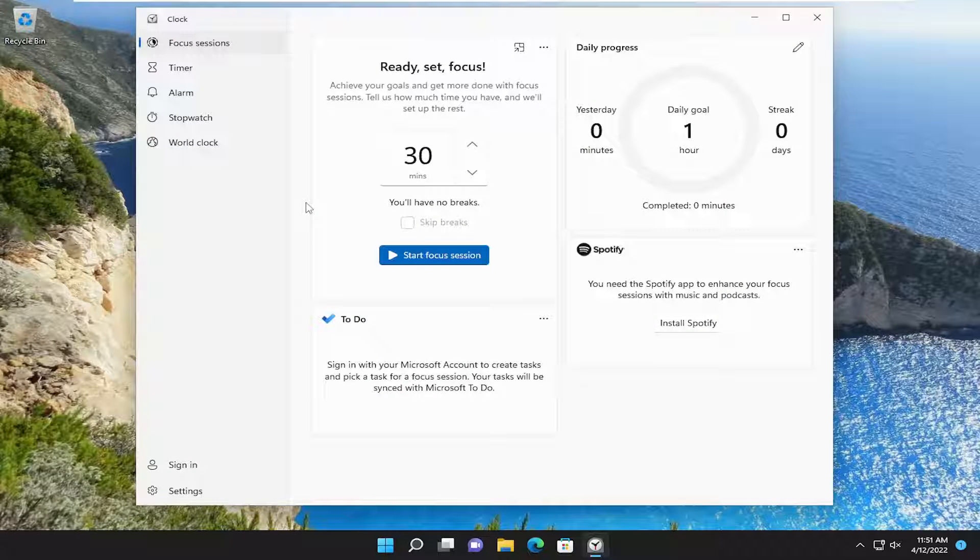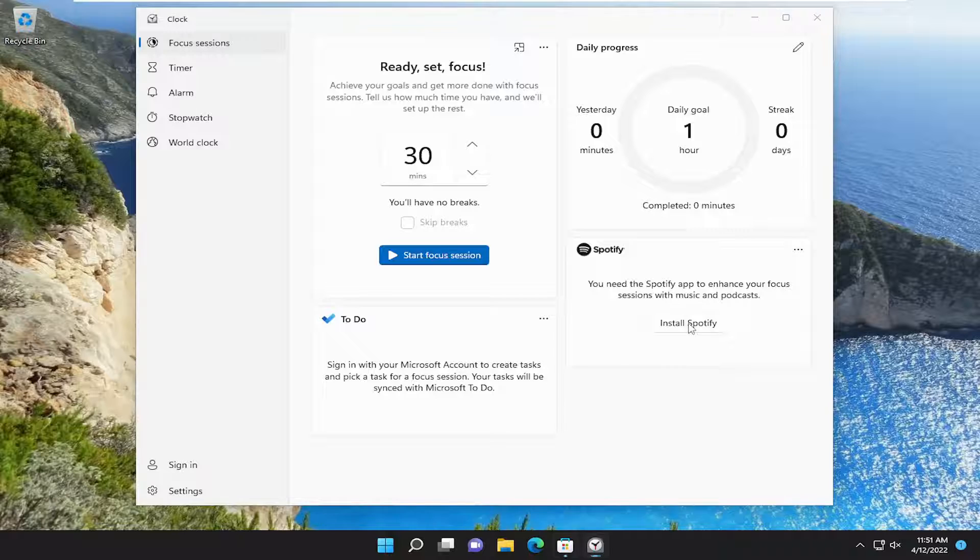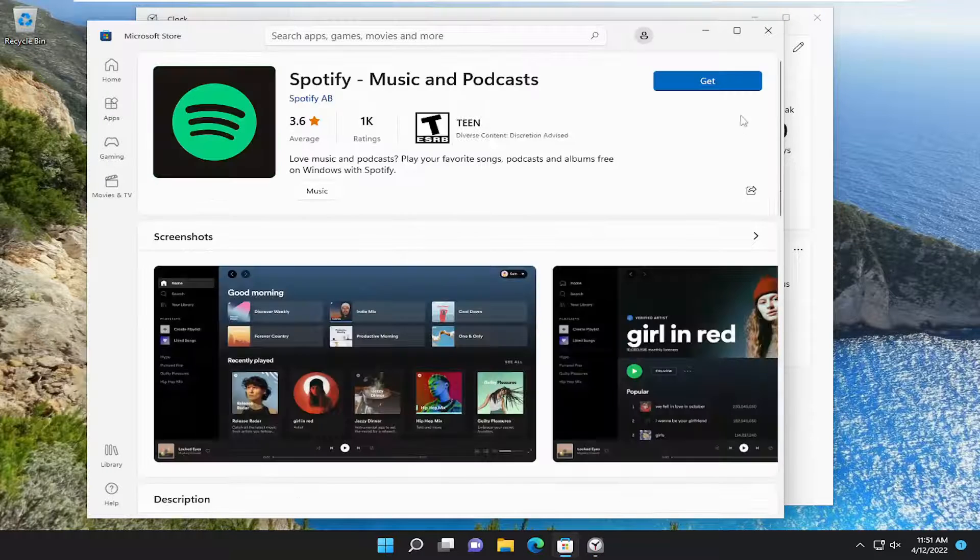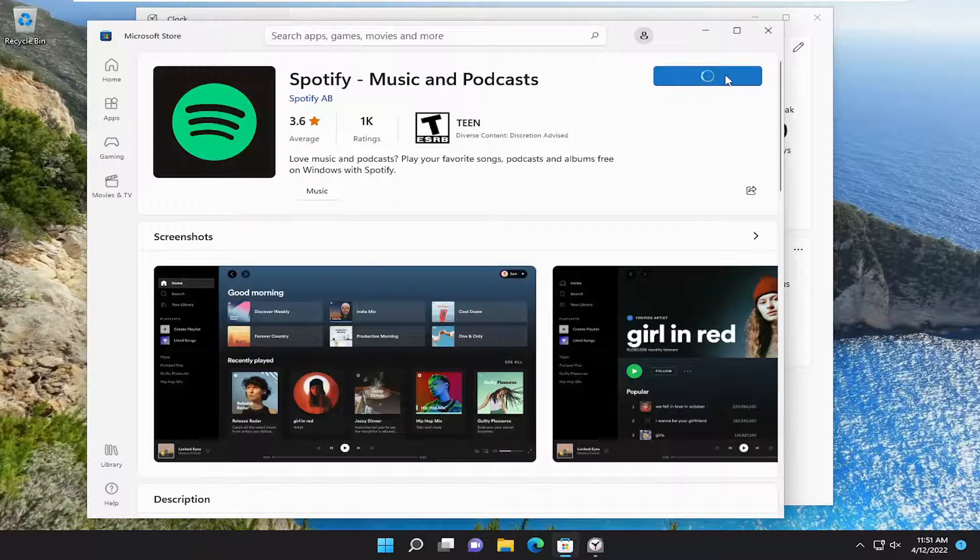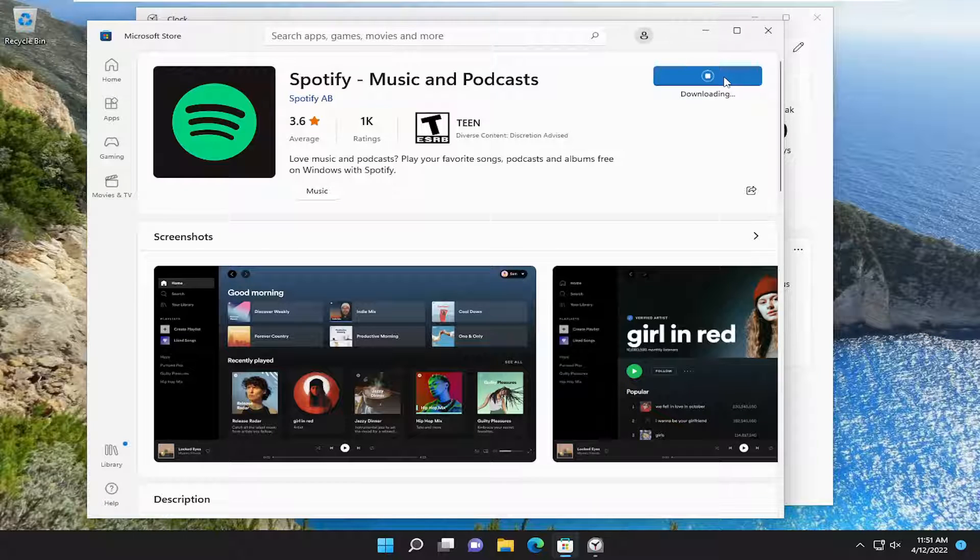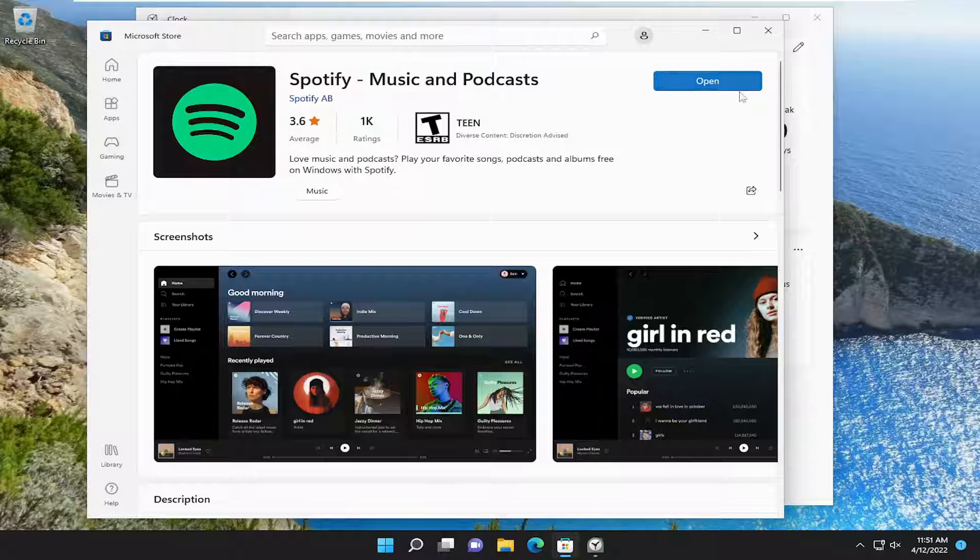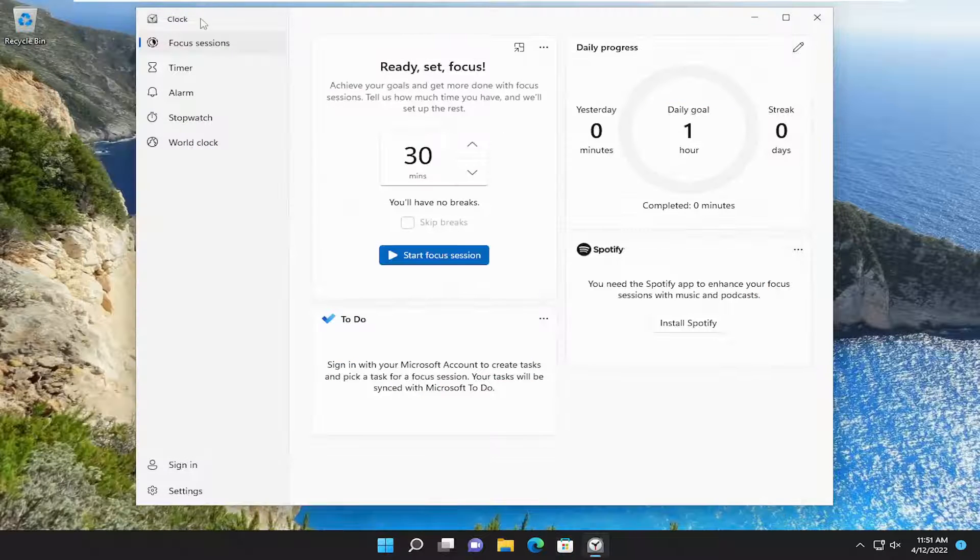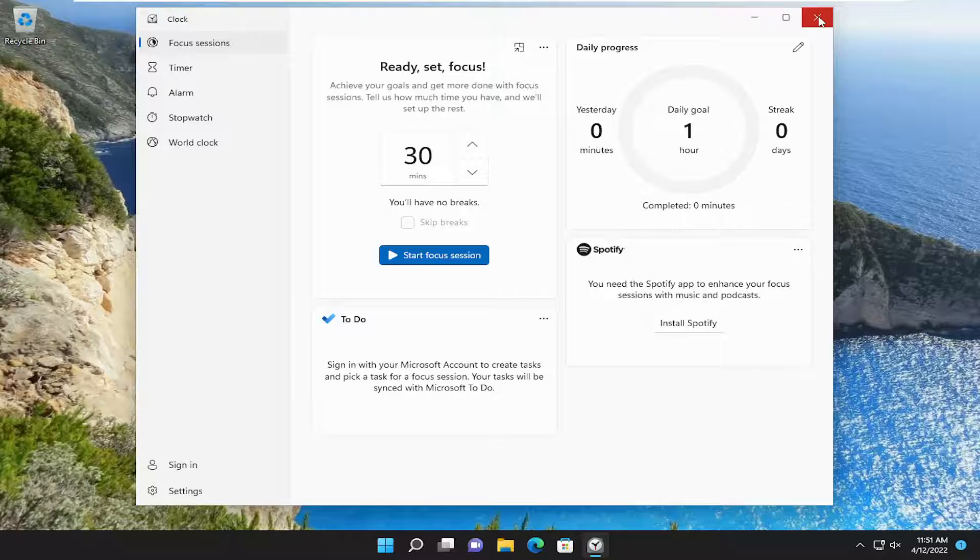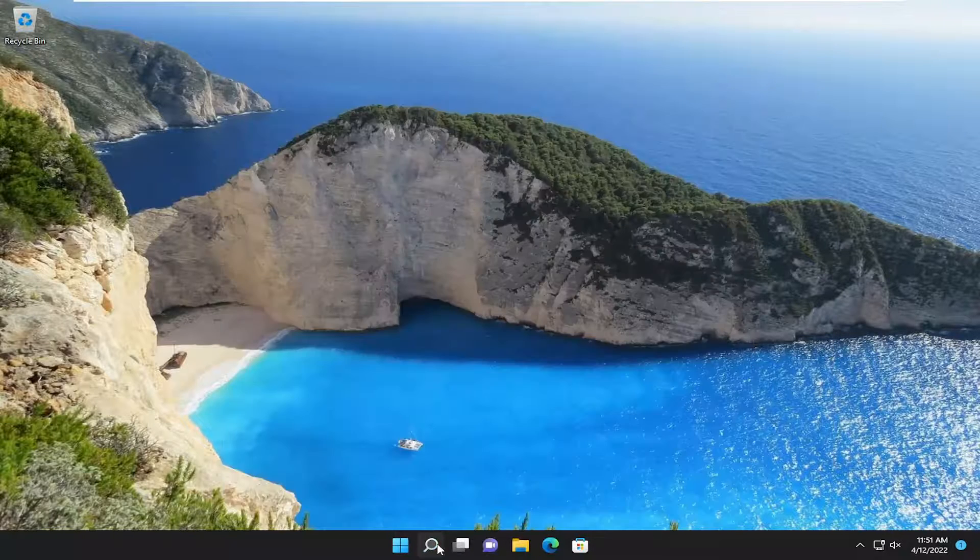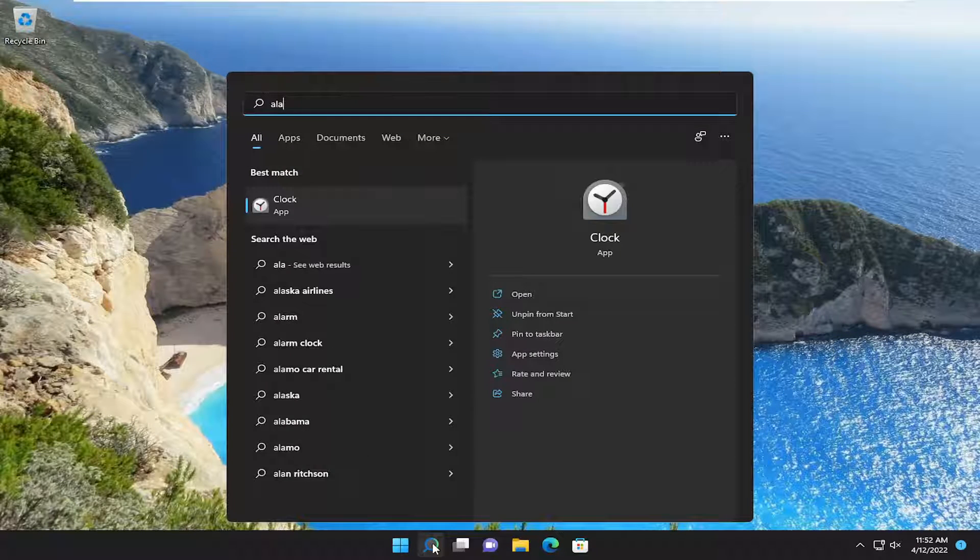At this point, it does recommend that you should install the Spotify app to enhance your Focus Sessions with music and podcast. Go ahead and select install Spotify here. I'm going to select the get button and just let it download and install. Then close out of there. If we go back, we should actually just close out of alarms and clocks app, and then just reopen it.